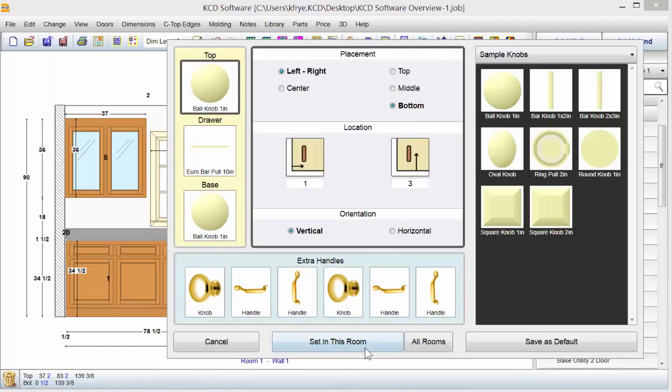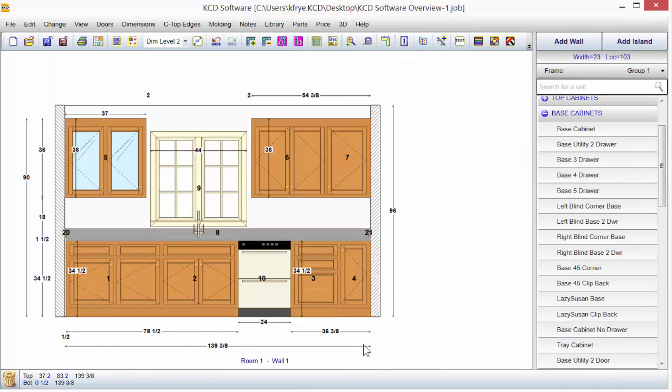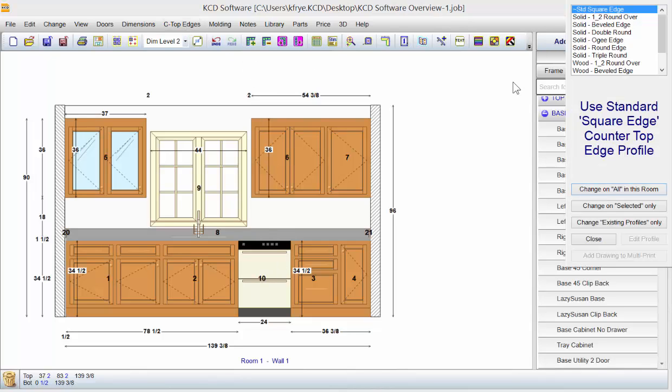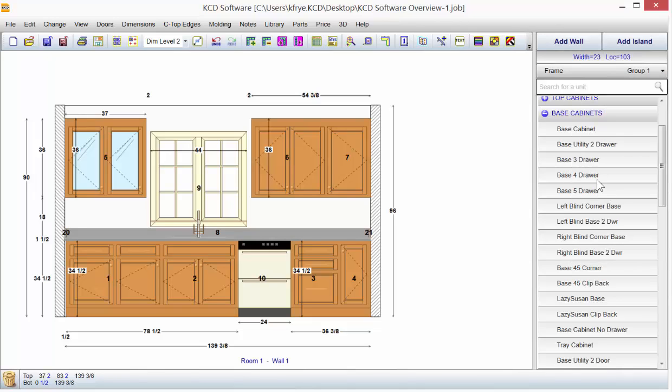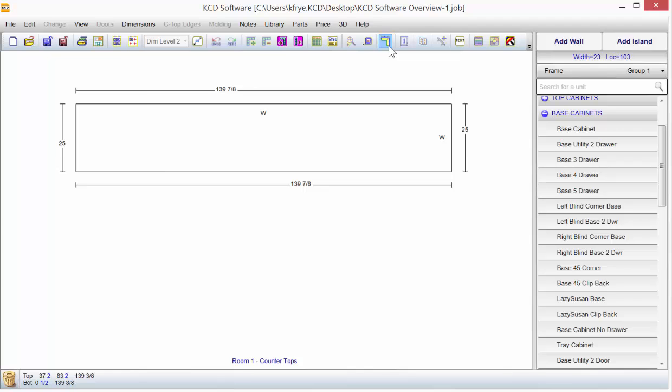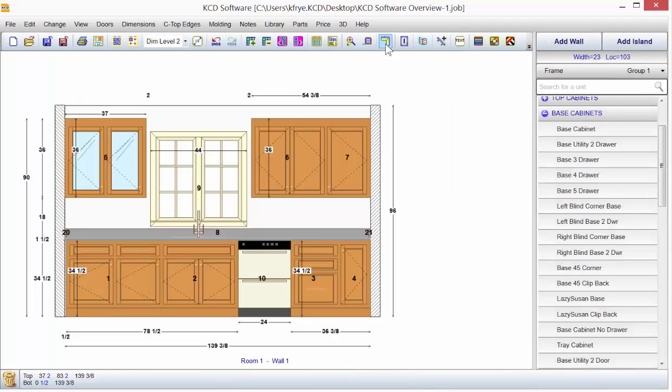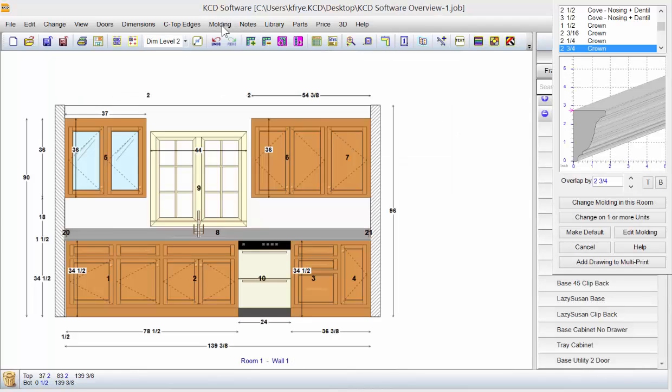Go to add handles and hinges. Set it. They're in the room. If you want, you can go to countertop edges. We have pre-made countertop edges or make your own. We have a countertop view you can bring up. You go to molding, add molding in two seconds in KCD. We have hundreds to choose from.